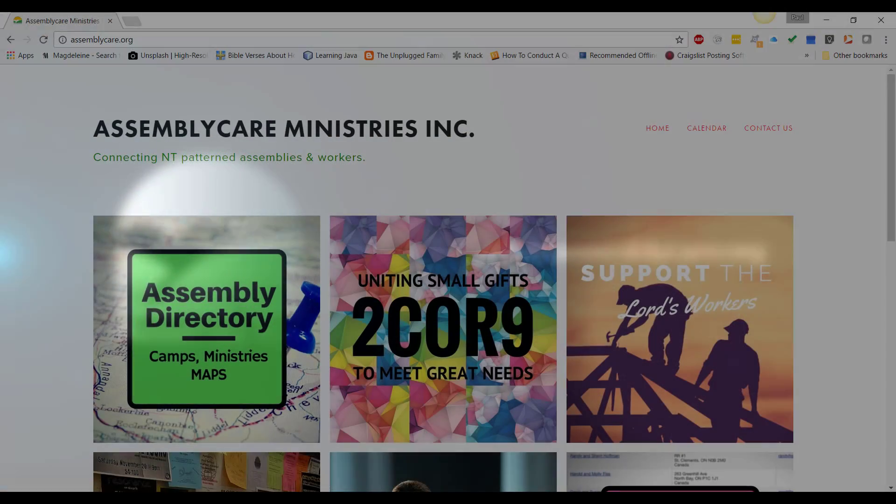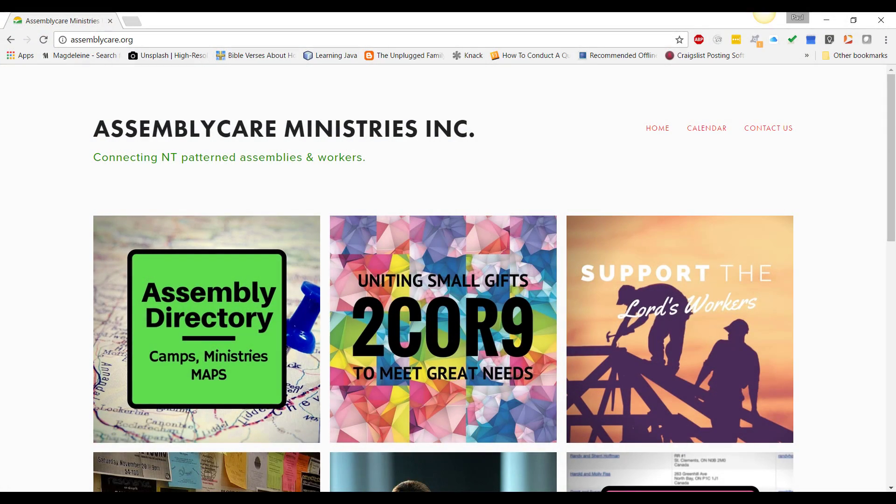Hi, my name is Paul Morris. I'm the Director of Assembly Care Ministries. I wanted to record a quick video today to show you how you can add your new ministry to the Assembly Directory.